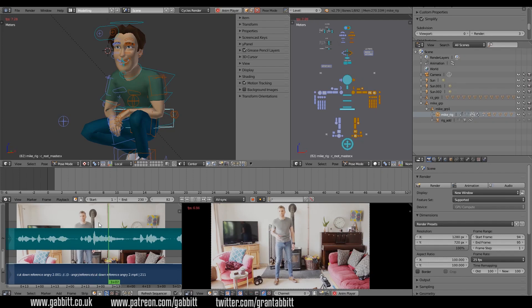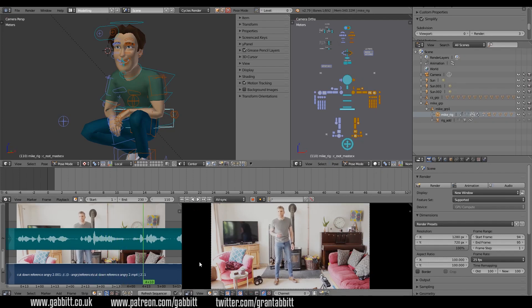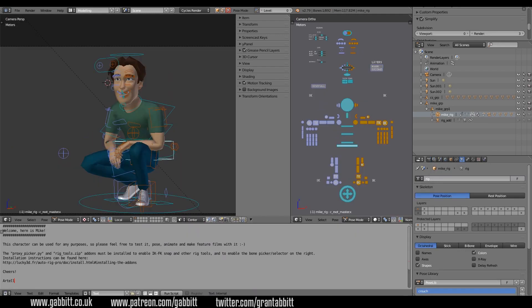Hello, this is a quick video to show you how you can bring in a movie as a reference file when you're animating. I've got the mic rig at the moment. You don't need a rig, it's just what I'm working on. It's exactly the same with the basic startup file.